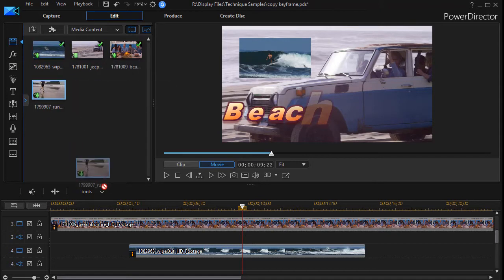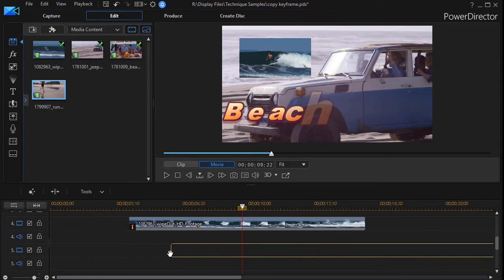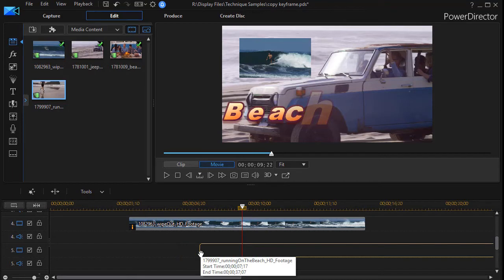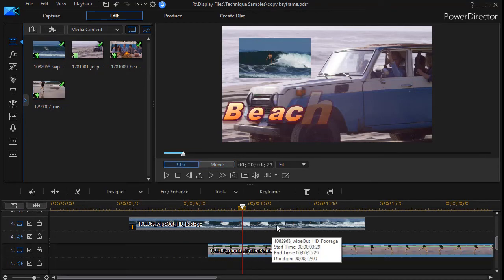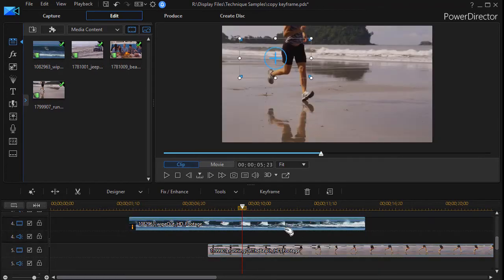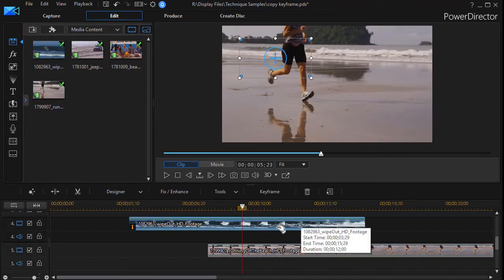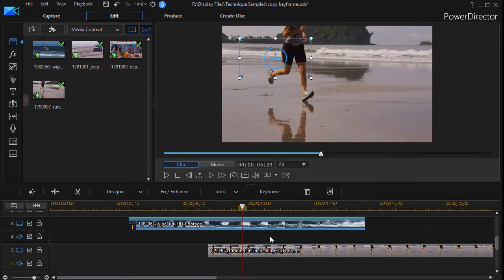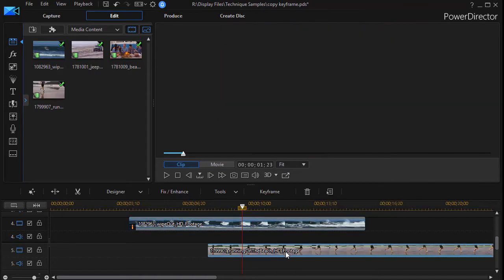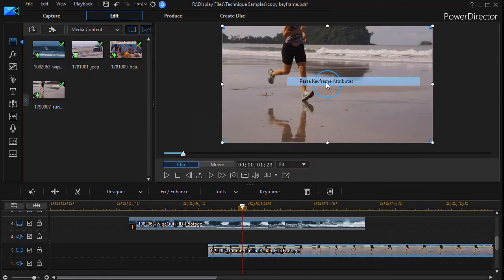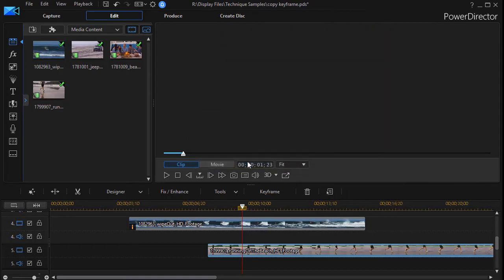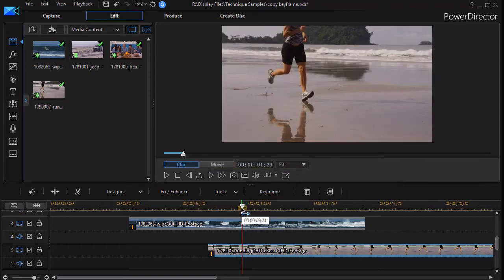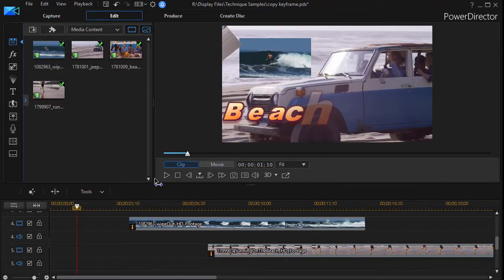We'll take the runner on the beach. We'll drag this down to about eight seconds in. Keep them consistent, and I can copy the attributes from either of these clips, since they're identical. I'll right-click, copy keyframe attributes, right-click, and we'll paste, and we want to do this. OK, now we'll do the second and third.